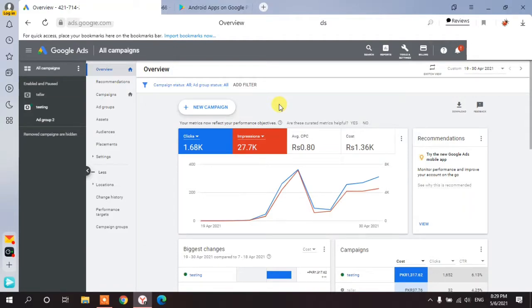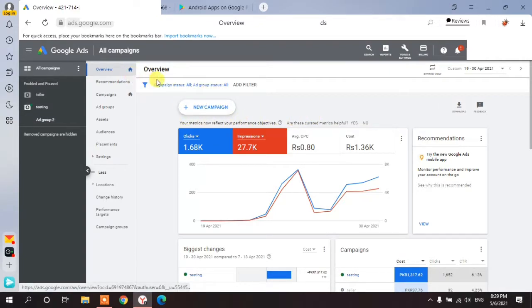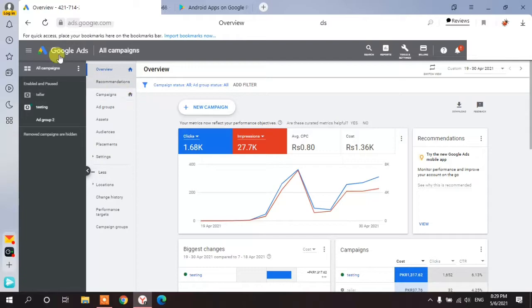Hey, what's up guys, hope you're doing well. Today I'm going to start a new series — the Google Ads series. In this series you will learn how to run a campaign, what the minor issues in a Google Ads account are, and how you can promote your application on Google Ads.